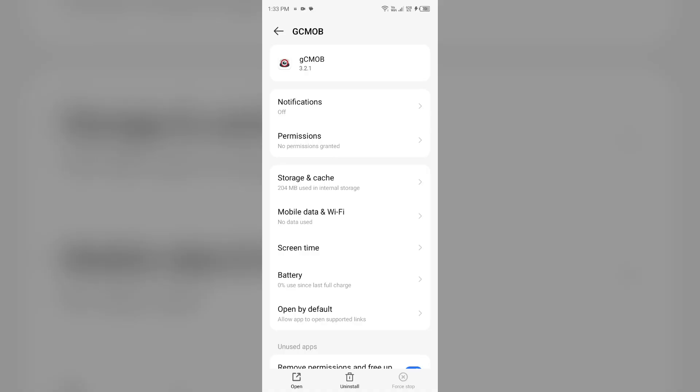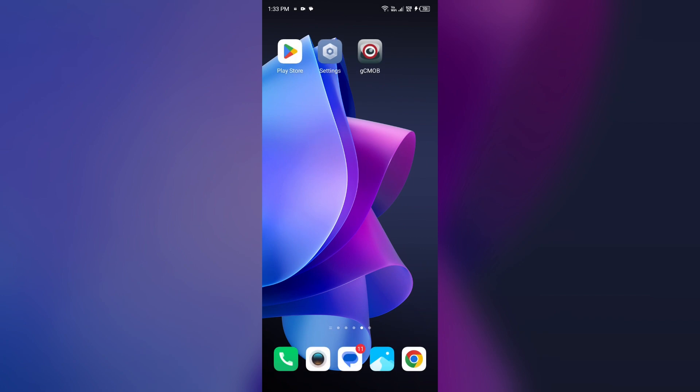Third solution to fix this problem is disable and enable your internet connection. To resolve this problem, try toggling your internet connection. For that, open the control panel by swiping up from the top right corner.